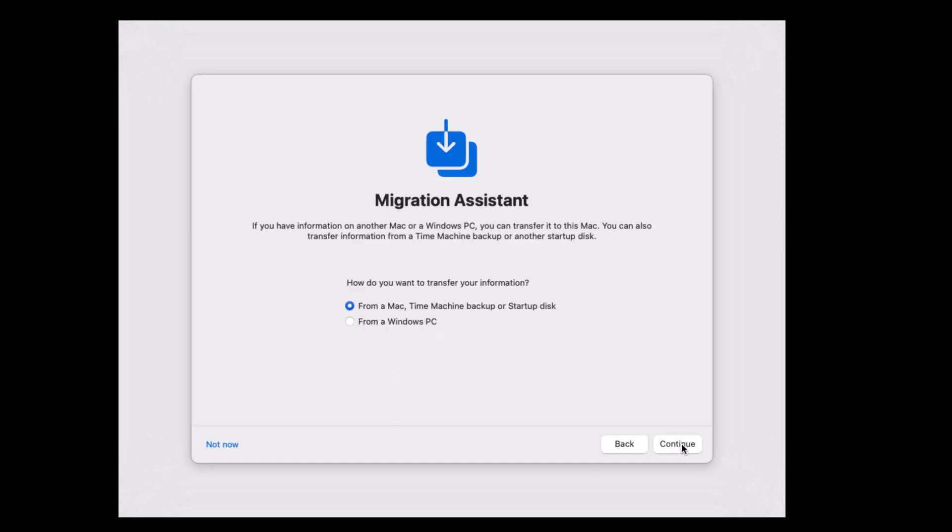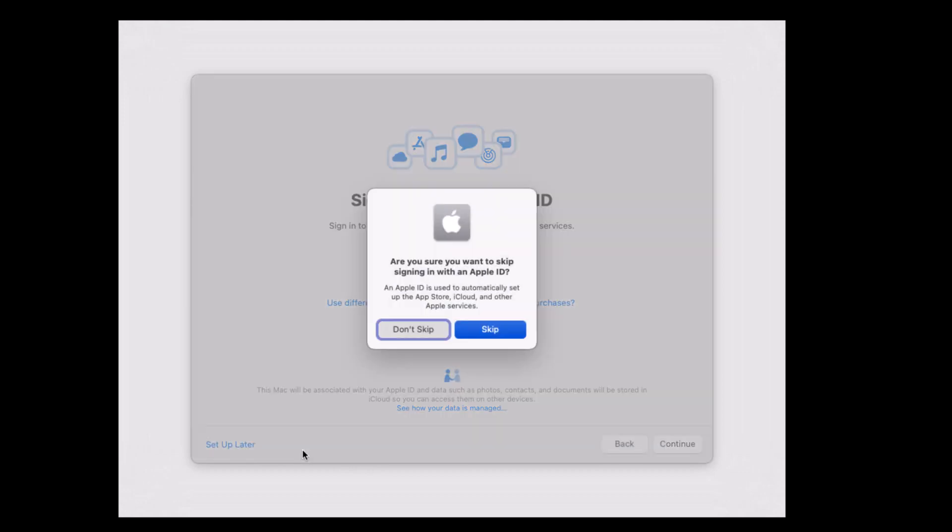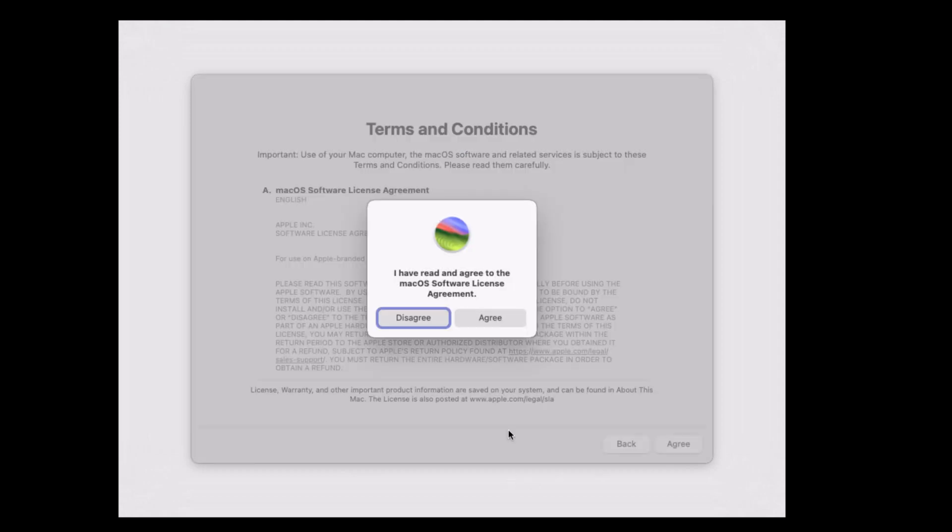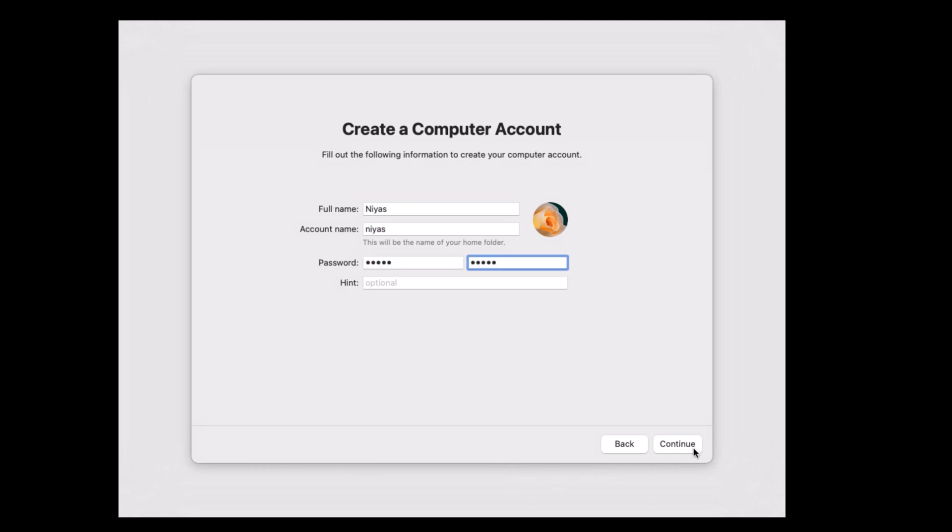Click the not now button to continue. Set it up later. Click on skip. Select agree to terms and conditions. Create an account. Enter a name and password. Click continue.